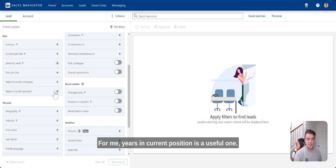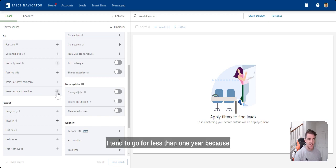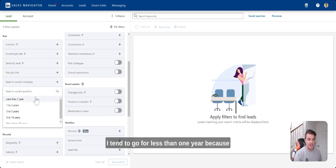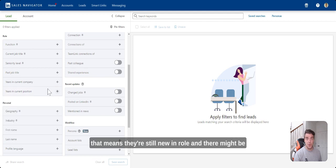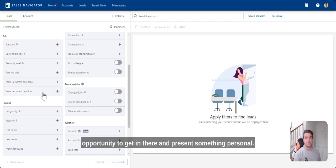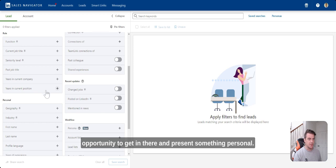For me, years in current position is a useful one. I tend to go for less than one year because that means they're still new in role and there might be opportunity to get in there and present something.